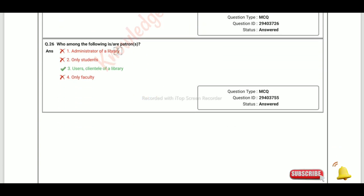The patron of a library refers to the users or clients of the library.